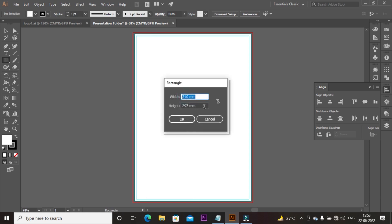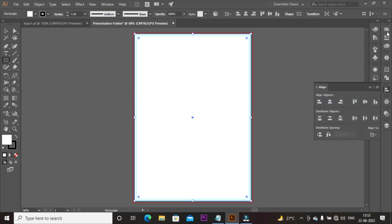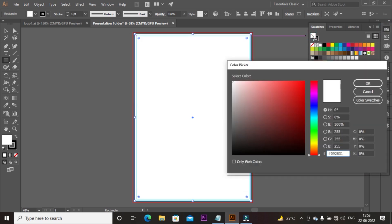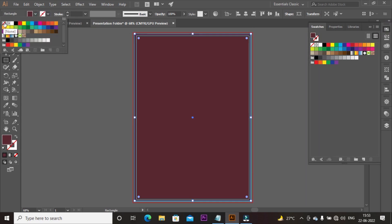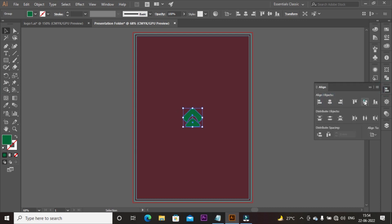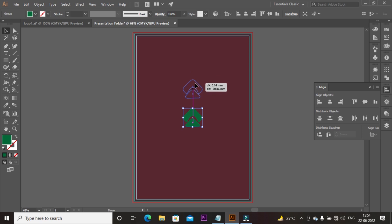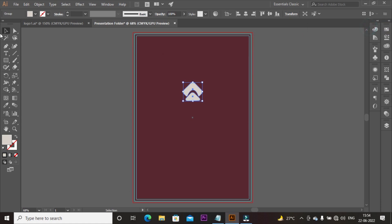Now select the rectangular shape and create a background with the same width and height. Go to Swatches, select fill color, paste the color code, and click OK. Set the stroke value to none. Copy and place your logo here, align to the center of the artboard. Select the logo and adjust it slightly upward. Go to Swatches, select fill color, paste the color code, and click OK.